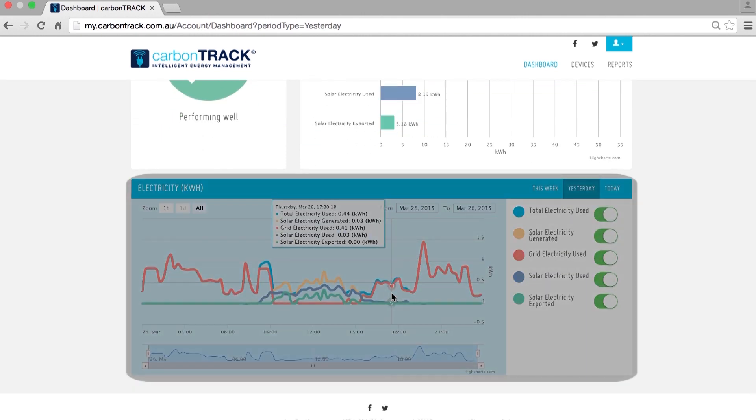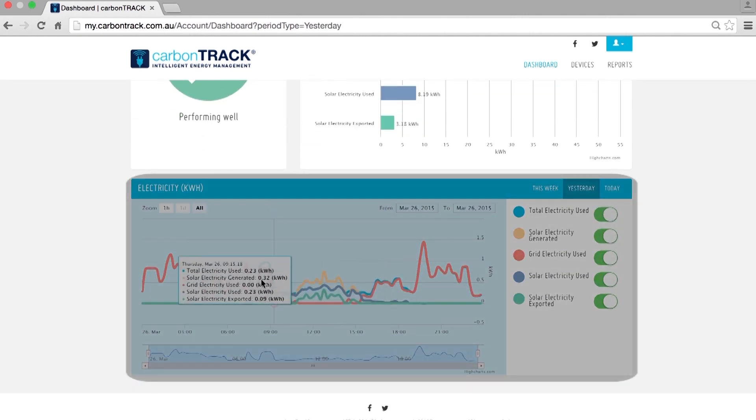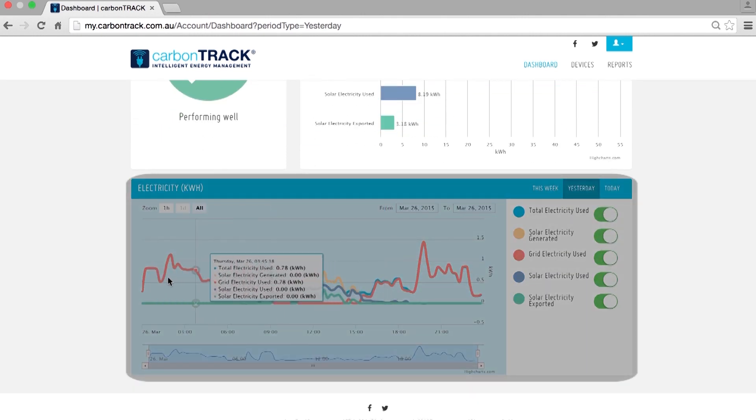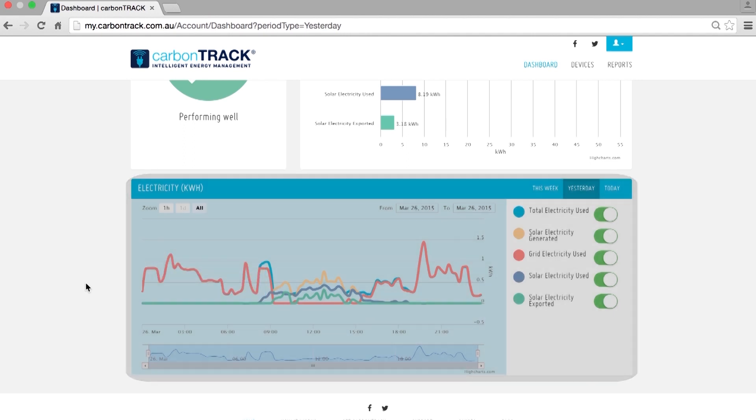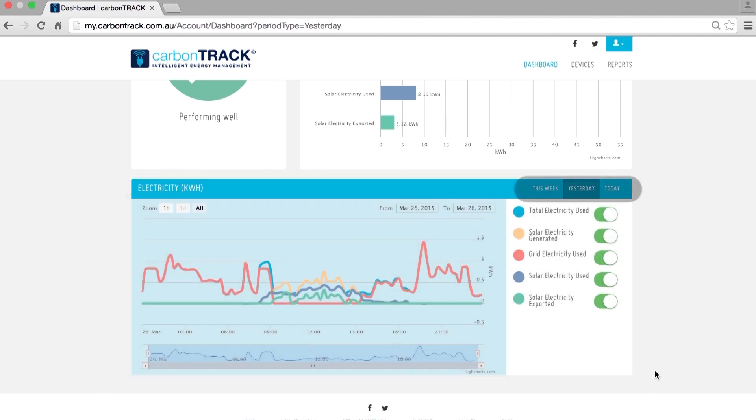The third panel shows this information in a graph, which updates every 15 minutes. You can view the graph for today, yesterday or this week by clicking the buttons at the top of the panel.